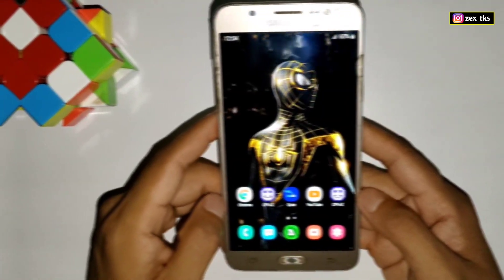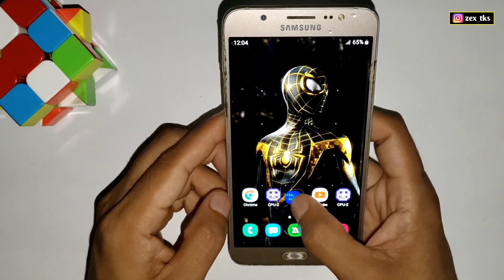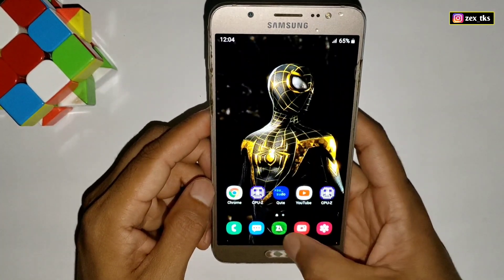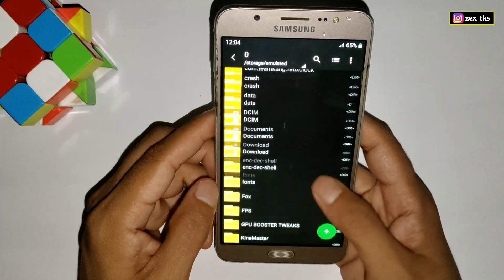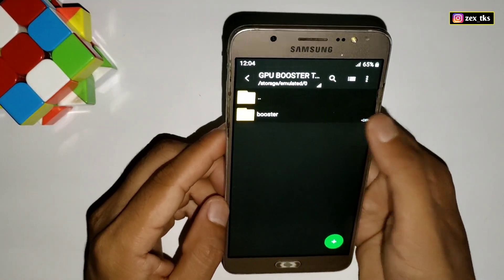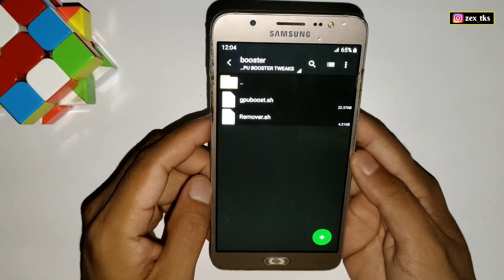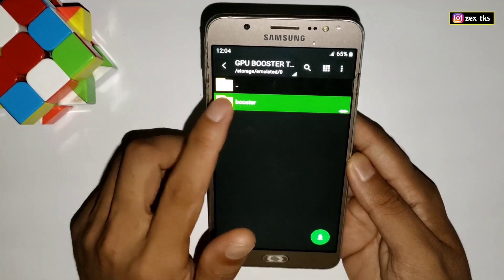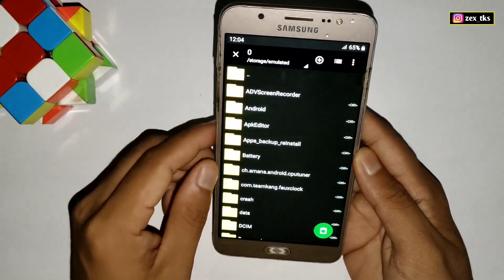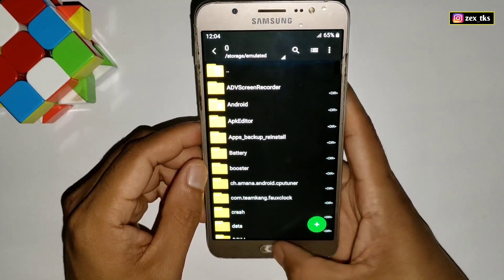First of all, you need to have QT or the Ribbon app on your device. If you don't have the app, you can download it from the given link. After installing the app, also download GPU Booster 2x from the given link, then extract the folder. Here you will get the GPU booster module and the removal file. Simply copy the booster folder, then go to internal storage and paste the copied folder there.